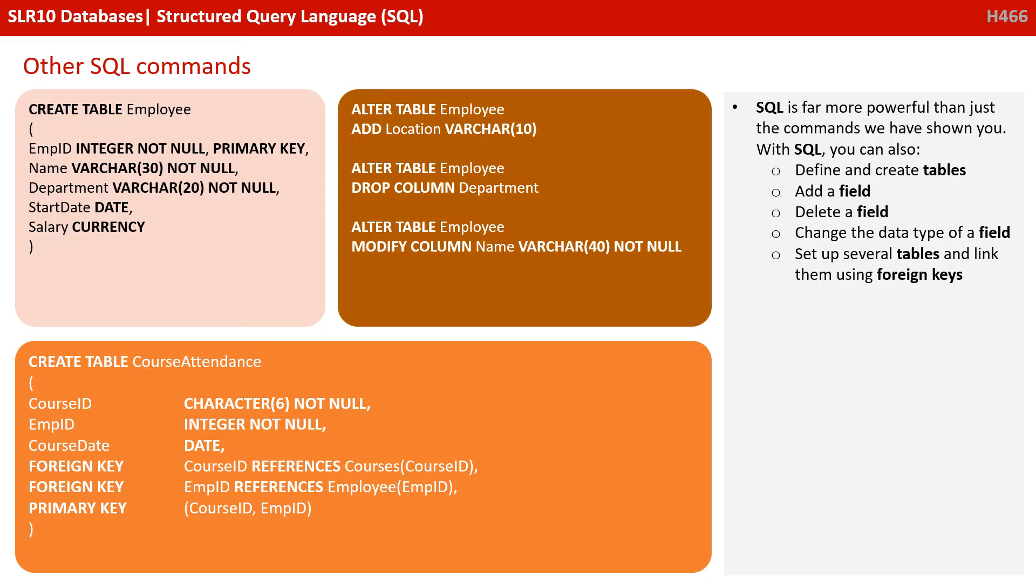And also, we can set up several tables and link them together with foreign keys. So this idea of creating multiple tables and joining them together, creating that relationship. And you can see that here. We've got a slightly more complicated version of the CREATE TABLE command that I showed you a minute ago. But you can see we're specifying the foreign and primary keys. So there's a lot more that you can do with SQL.